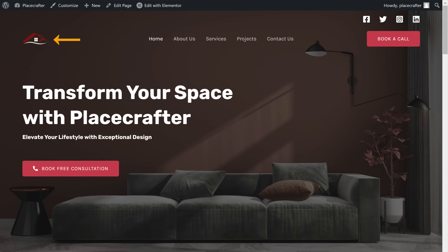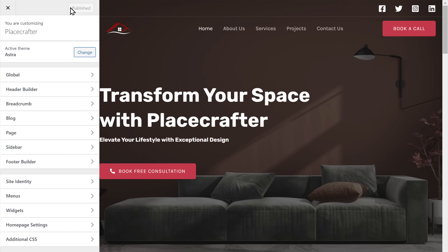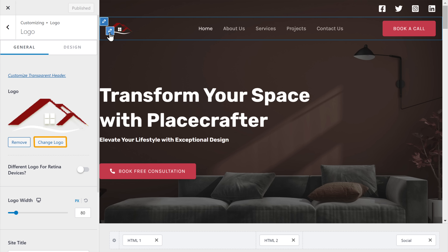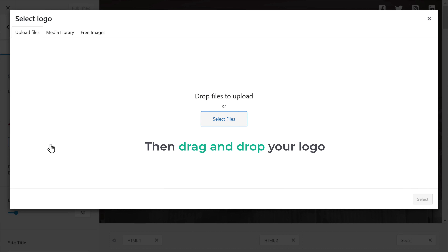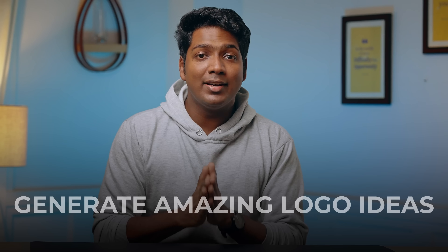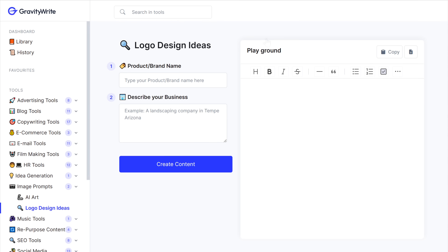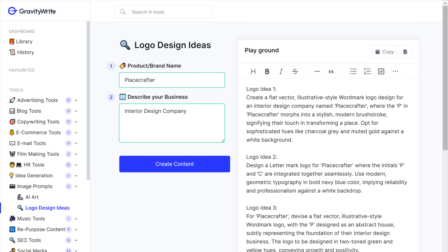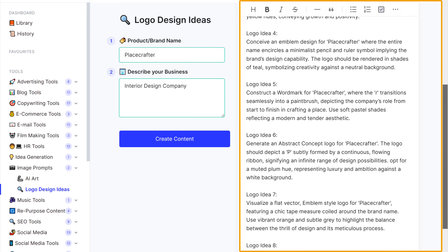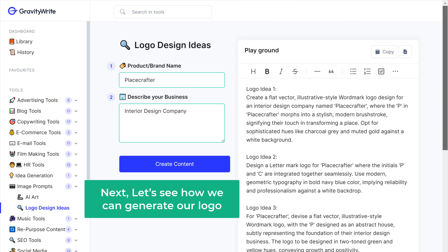We have the default logo on our site. To change it and add your own logo, go to Customize, click the pencil icon, and click on the image. If you don't have a logo, you can make one using tools like Canva. In Gravity Right, there's a tool that generates logo ideas personalized for your business. Go to Gravity Right, search for logo design ideas, fill in the details about your business, click Create Content, and you'll get different logo ideas for your website.